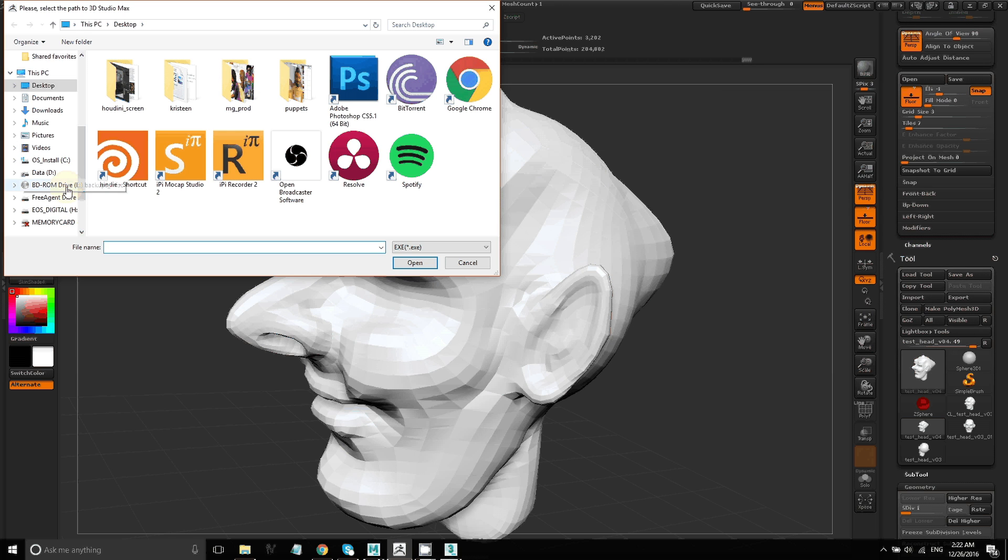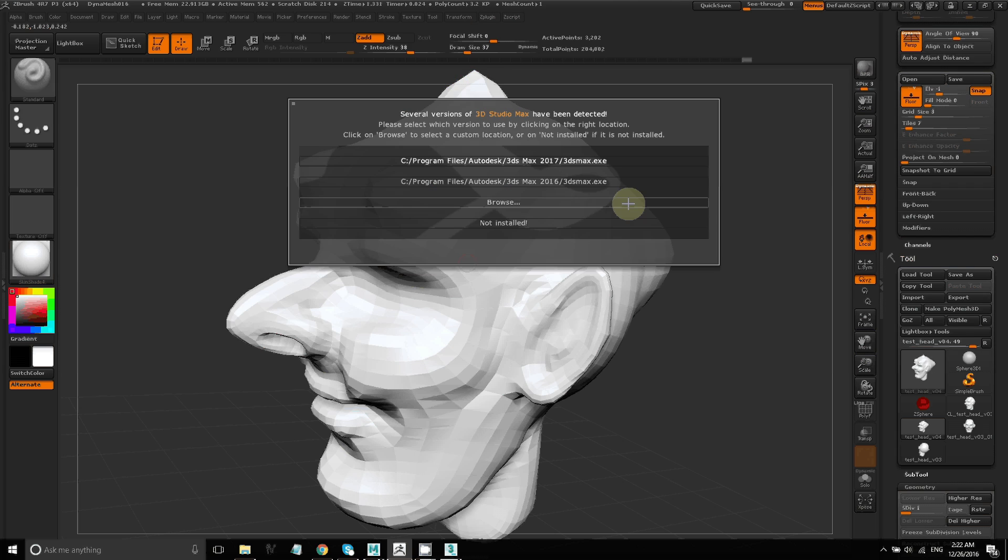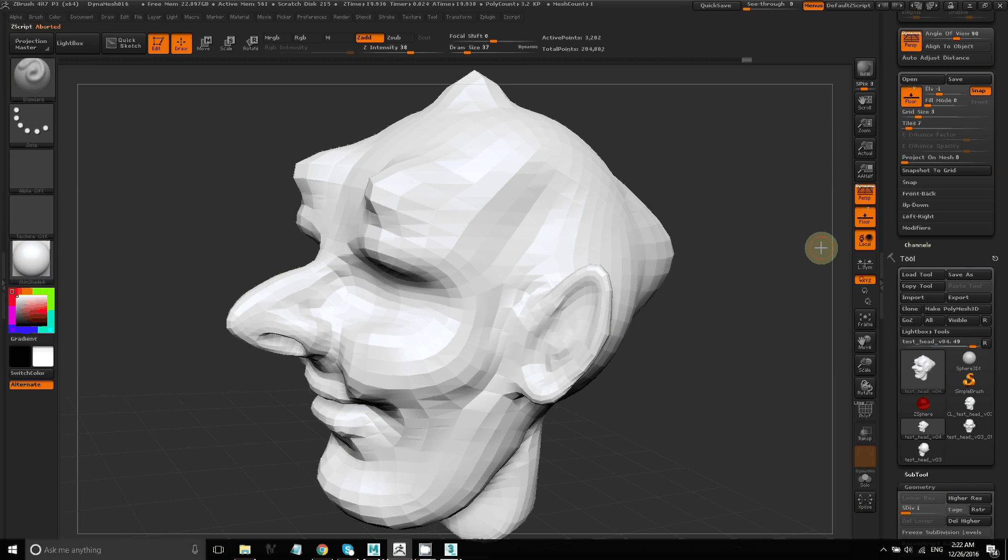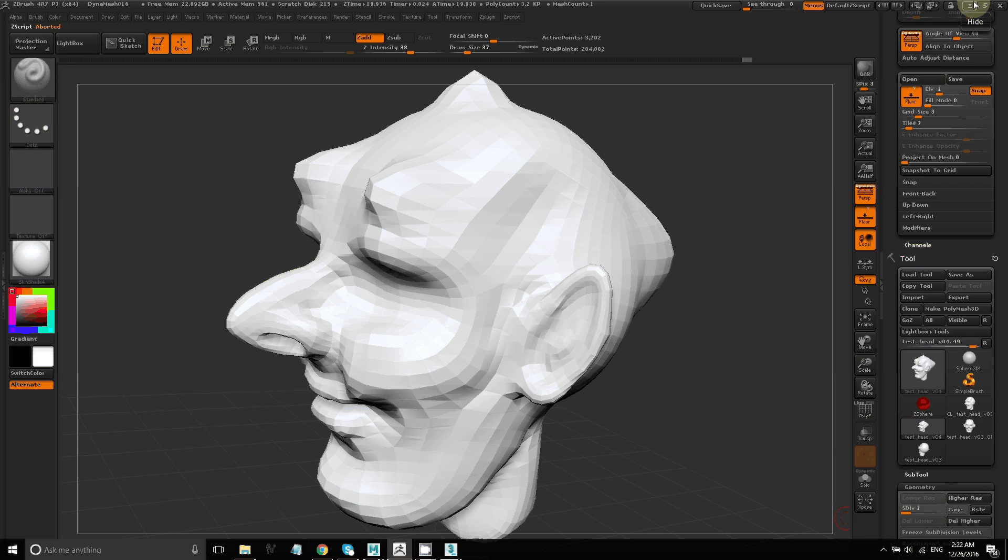So I'll go ahead and browse and then find the .exe file that launches 3D Studio Max. You can do the same for Maya or any of the other packages that are listed.